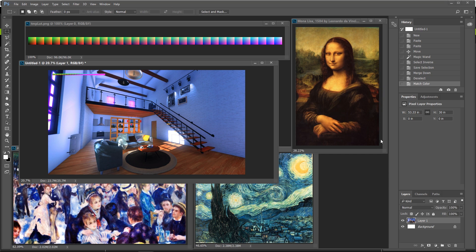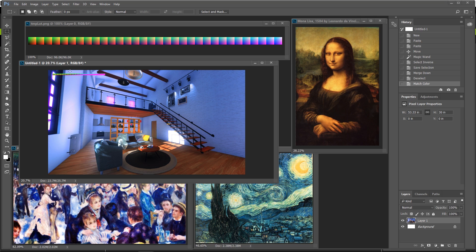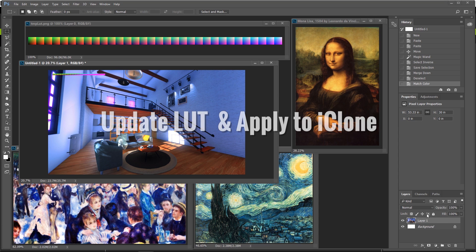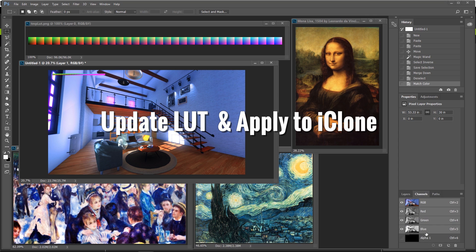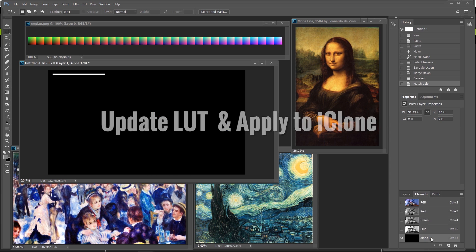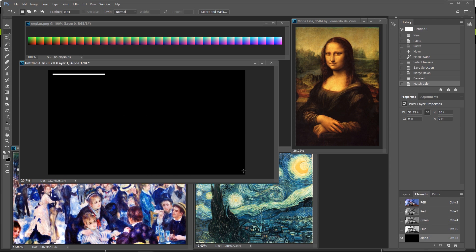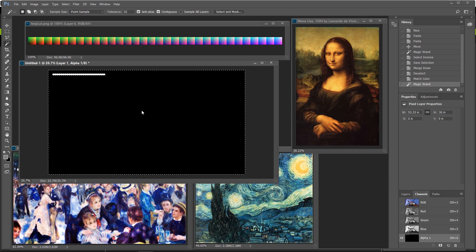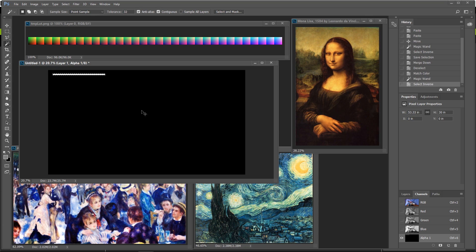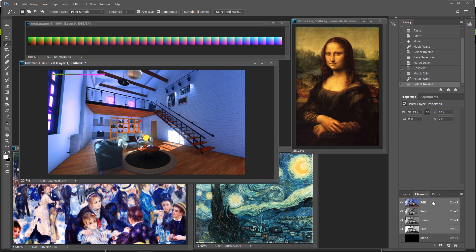Now that we have the filter applied we need to go ahead and capture the same area on that lookup table palette that we embedded onto the image. To do that is quite simple. All you got to do is go to your channels, select the alpha layer, select the one, click on an empty area and Ctrl+Shift+I to invert it. So now you have that selected.